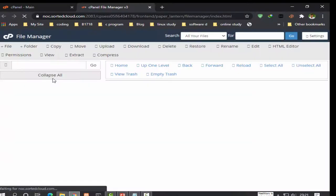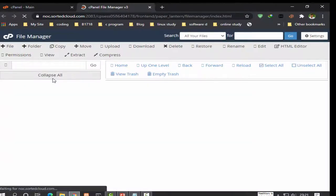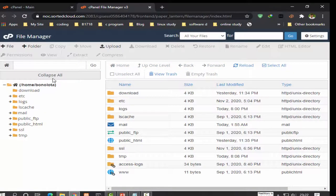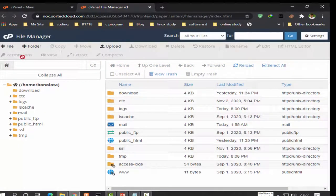Second step, your primary domain's content should be placed in the public_html directory. To see this directory, open up your file manager and click the public_html directory.